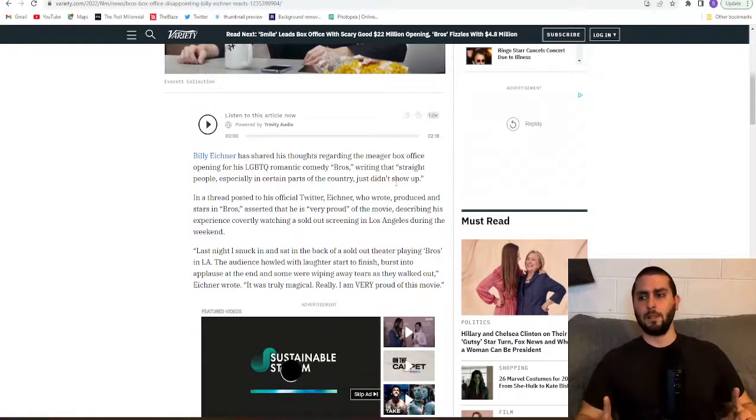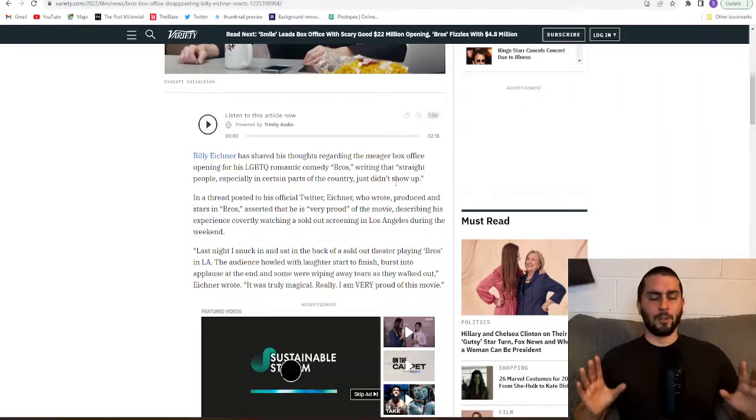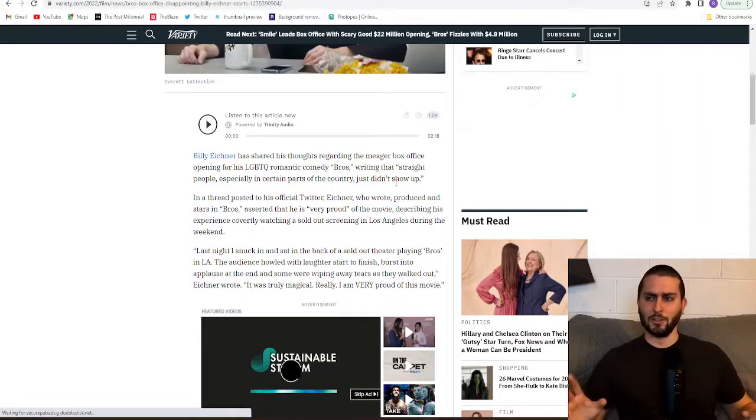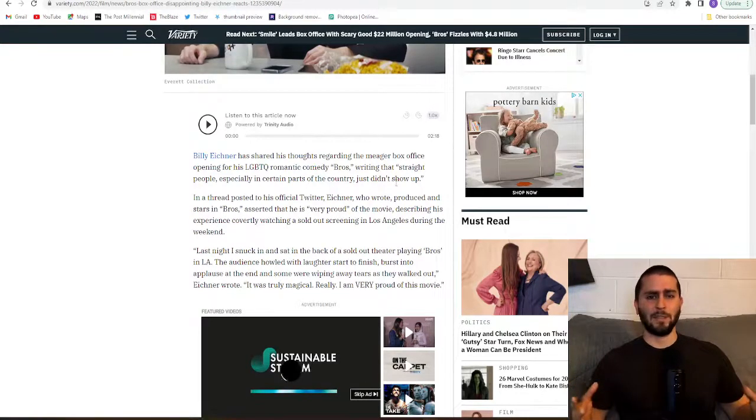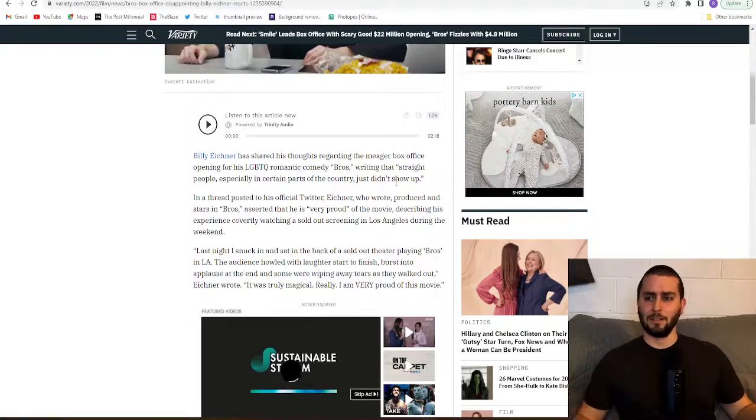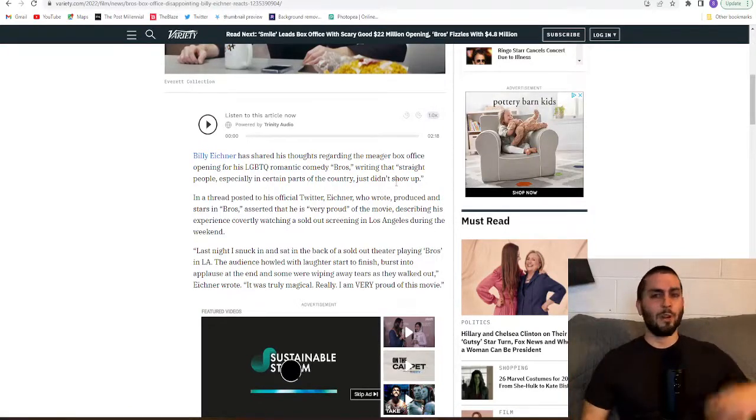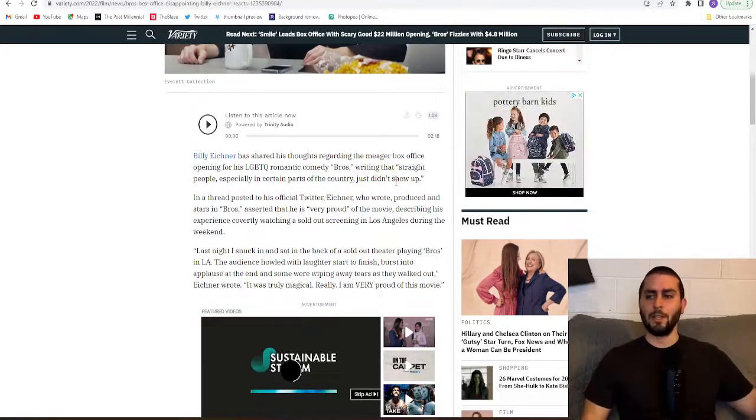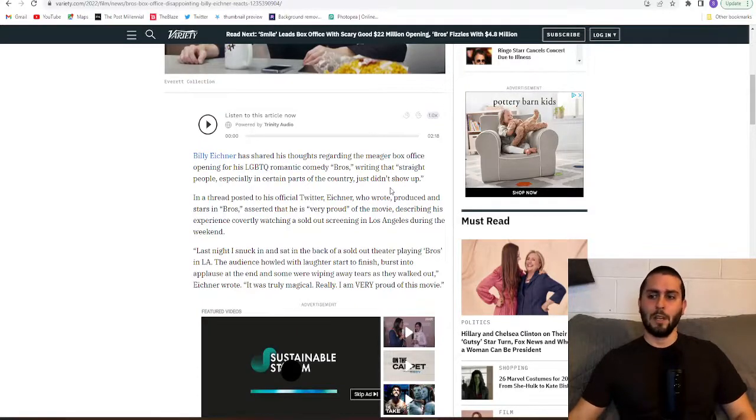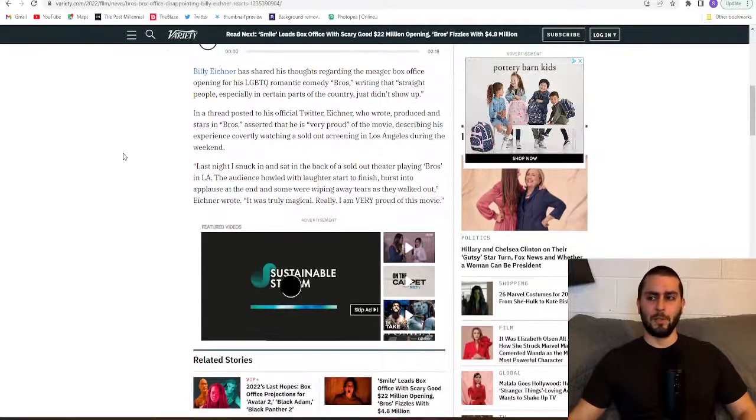Now hold up, wait a minute. Why are you putting this just all on straight people? I'm sure there were plenty of gay people that didn't want to go see this. I'm sure there were plenty of pan people or whatever other sexual orientation did not go see this movie. I don't think this was just straight people.